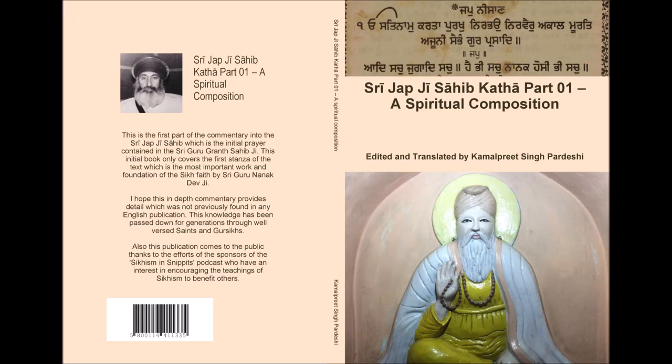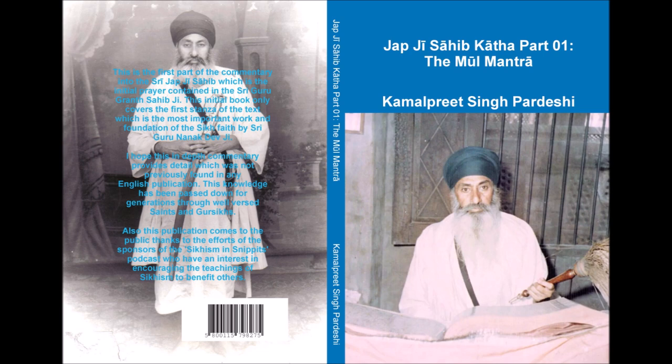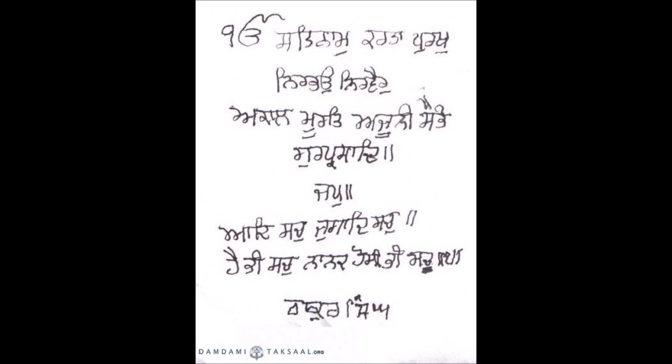Introduction to the Jabji Sahib. The Jabji Sahib is the initial prayer found within the Siddha Guru Granth Sahib Ji, which is the eternal Sikha Guru and the guidance for millions of Sikhs around the world. The prayer is a crown jewel and is recited daily by millions of Sikhs around the world. It takes on average only 25 minutes to recite.